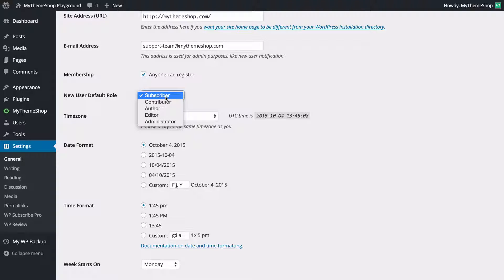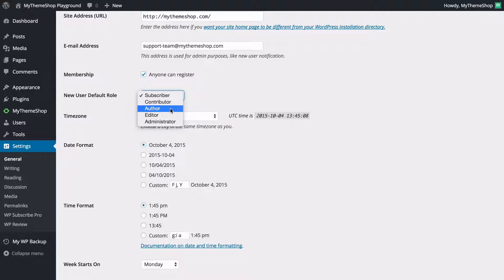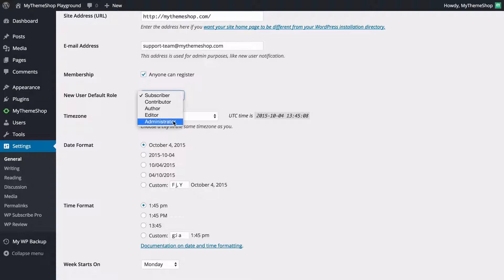From this drop-down there are a couple of different options: subscriber which doesn't let you post; contributor where users have to get approval before their posts are published; authors who can publish their own posts; editors who can edit other people's posts as well as publish their own; and the administrator who can access the whole site and make advanced changes such as to themes or plugins.